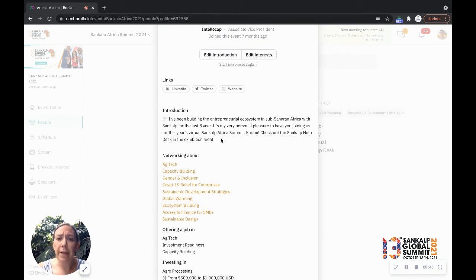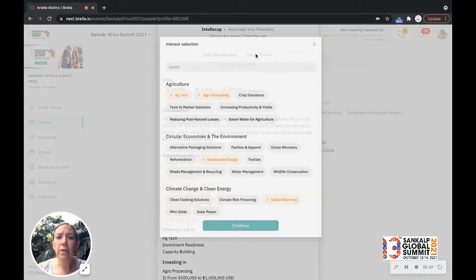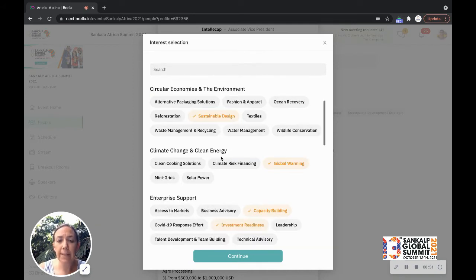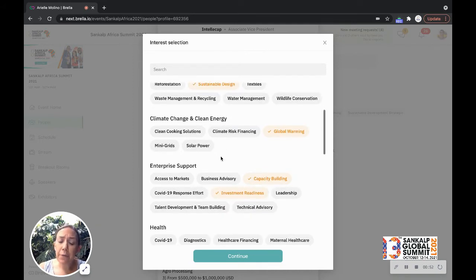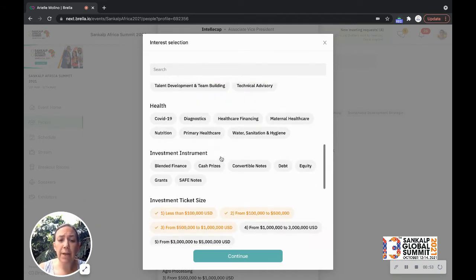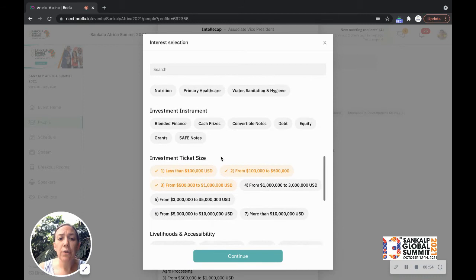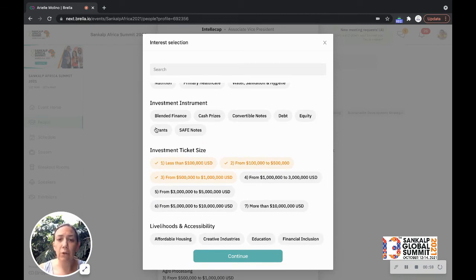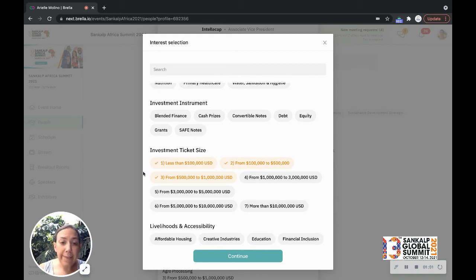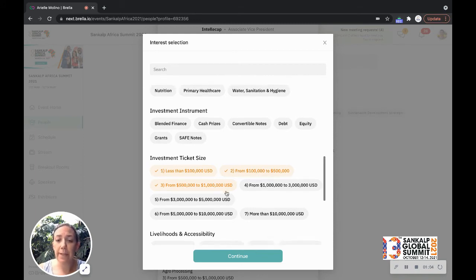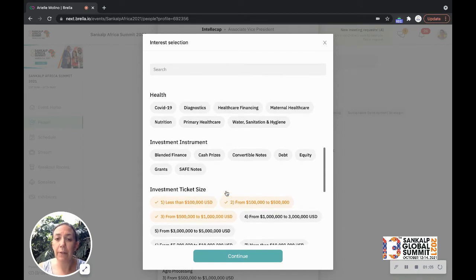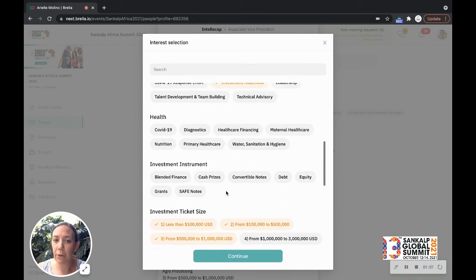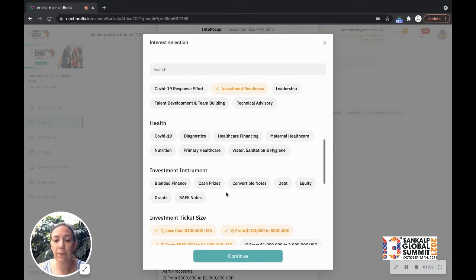So you can edit your introductions, you can select your specific interest areas which could be sectoral based. But if you're an entrepreneur and investor, do take a look at the investment instruments where you can indicate the specific investment instrument that you're looking for and the ticket sizes, which can also be really helpful in terms of identifying relevant investors and entrepreneurs that align with your expectations.